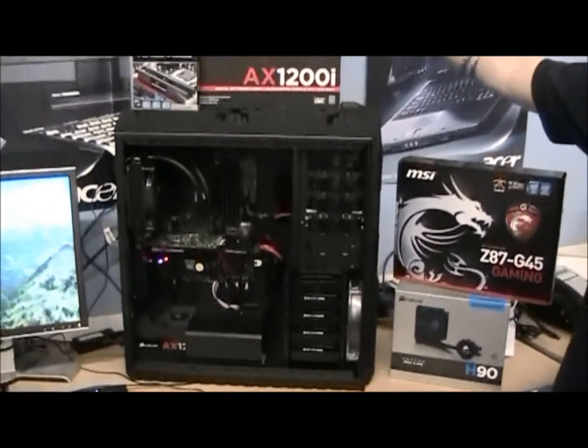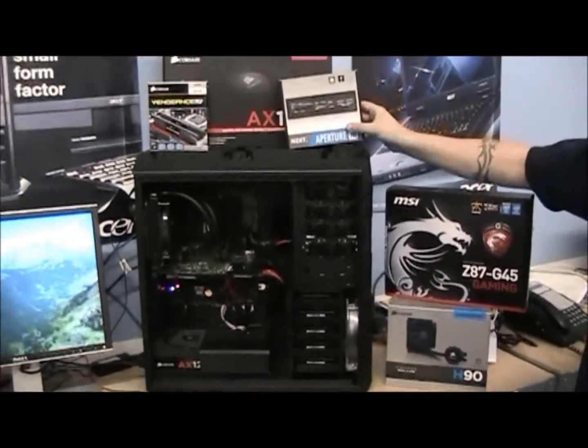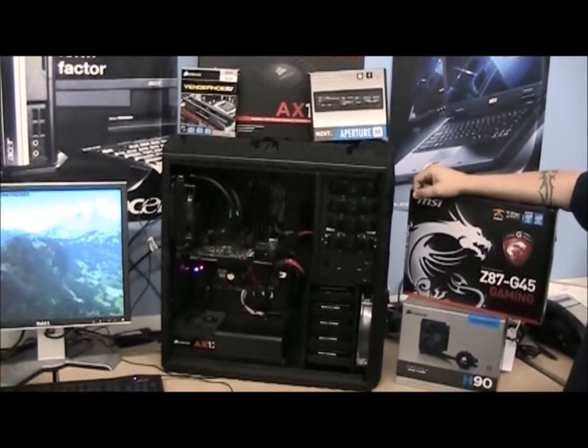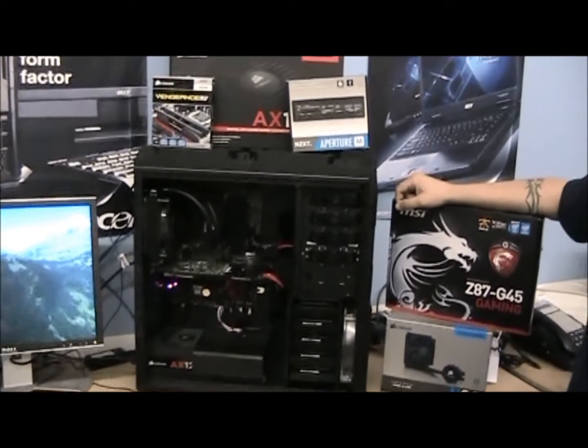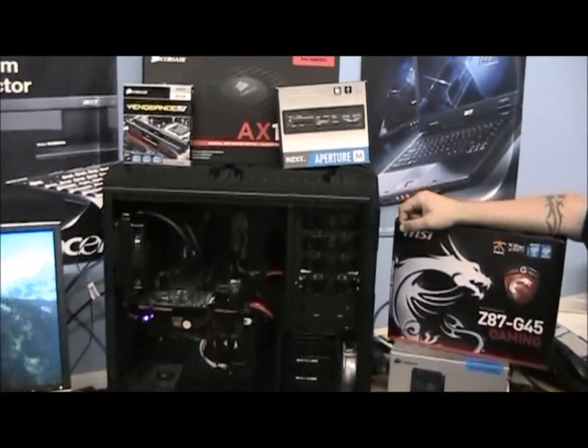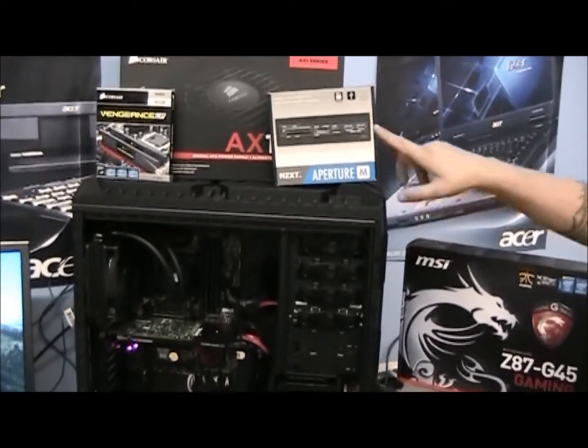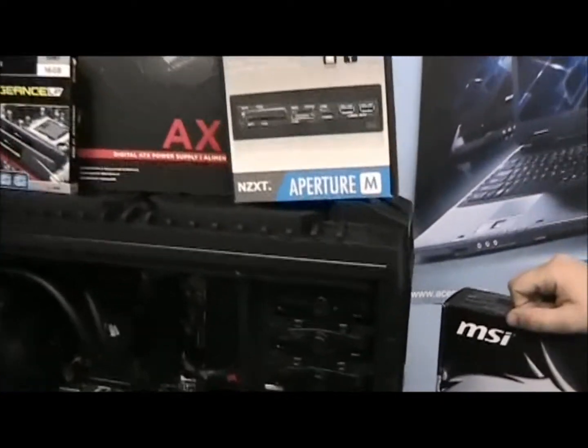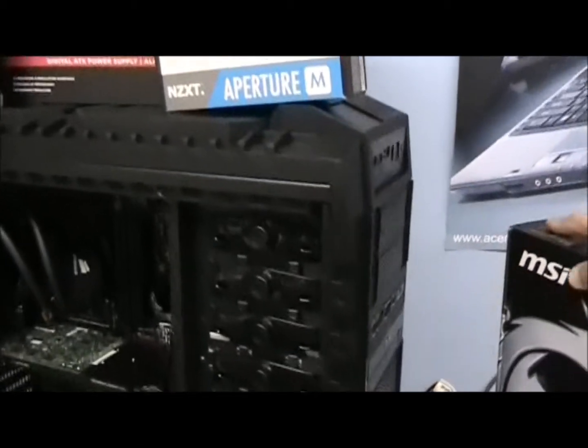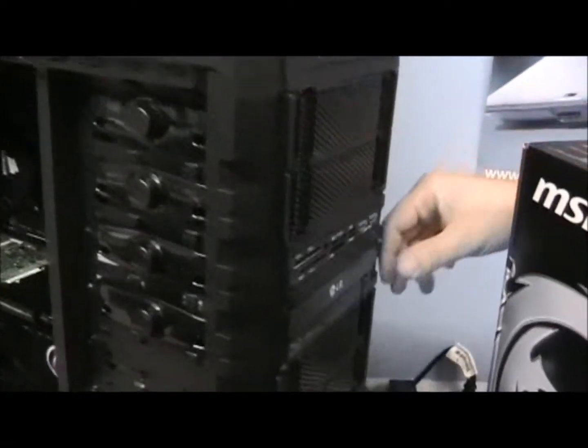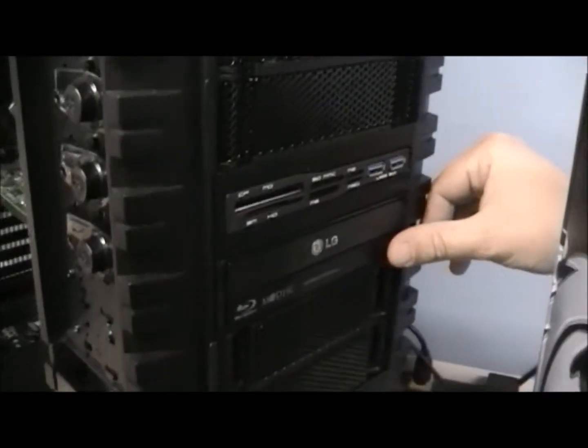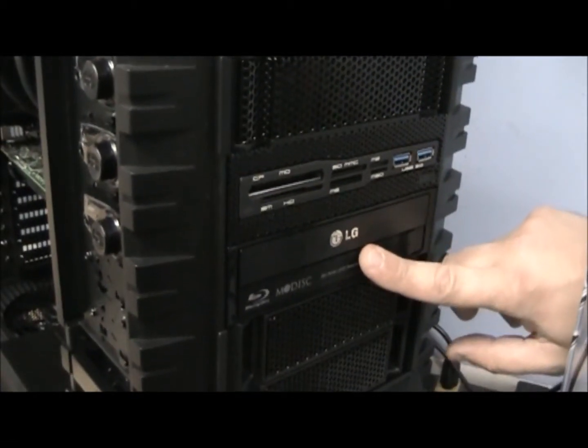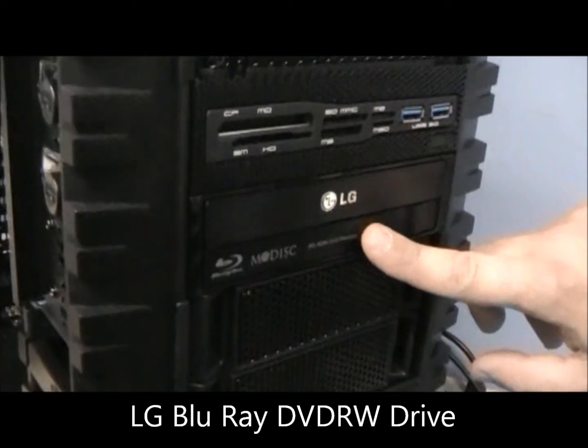We've installed an NZXT 5.25 inch media bay. It's got USB 3 ports and it's a multi-card reader, and that is down here. We've also installed an LG Blu-ray DVD drive.